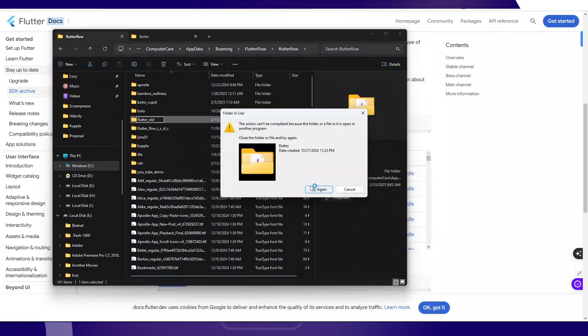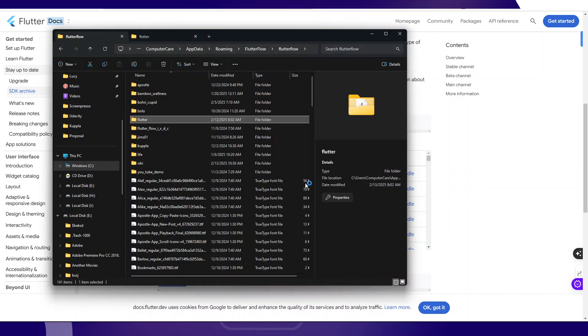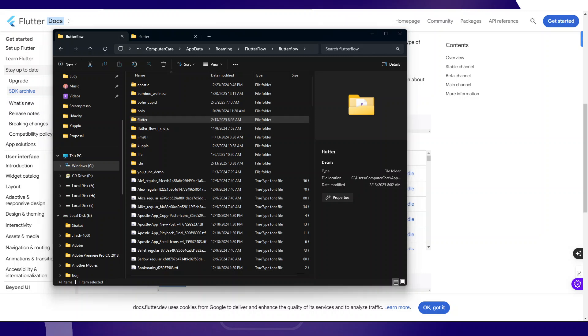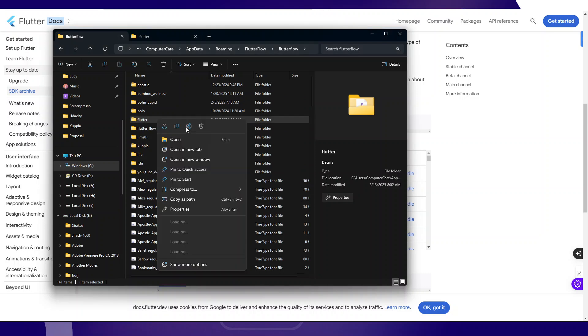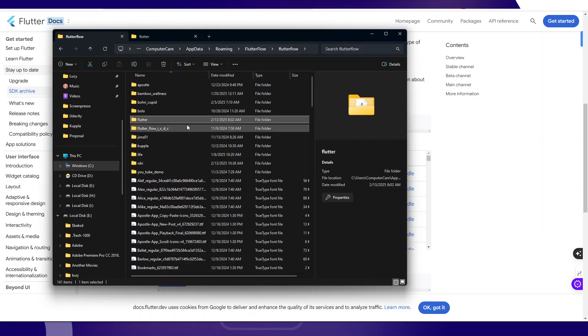I need to close every active thing that is happening. I've closed my desktop application that was open. Now I'm going to rename this previous Flutter folder. I'm going to say flutter_old.